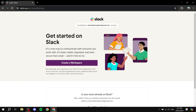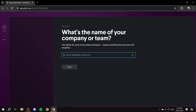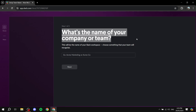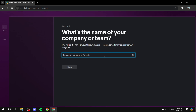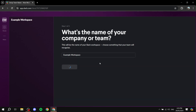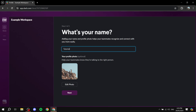I'll go ahead and create my first workspace by clicking here, which will take us through the steps: giving it a name and setting up a few settings. You'll be asked for your company or team name. On the free version you can only create one workspace, so you'd want to name it something like your company name. I'll just name it 'Example Workspace' and click Next. Then you add your name and profile photo to help team members recognize you.